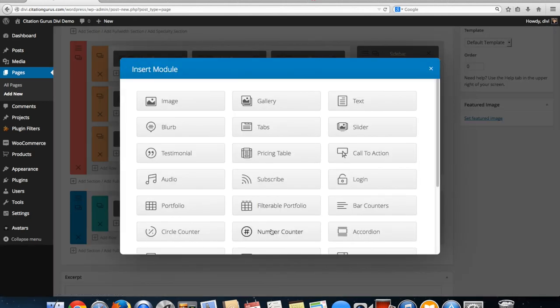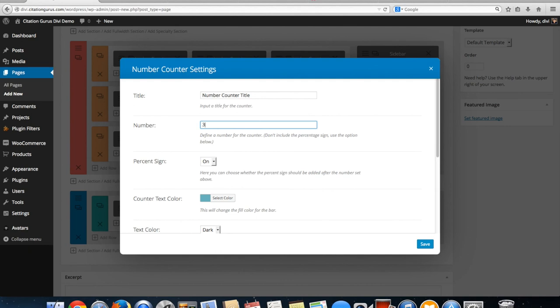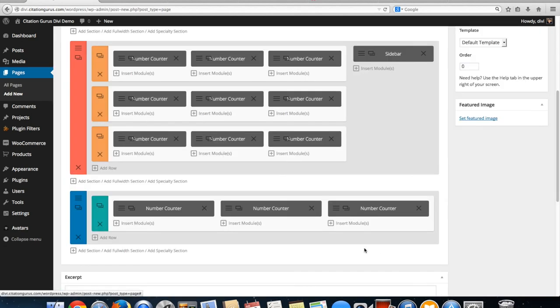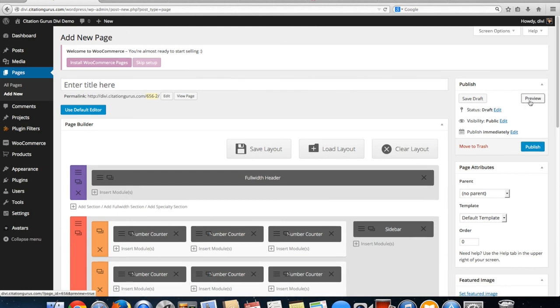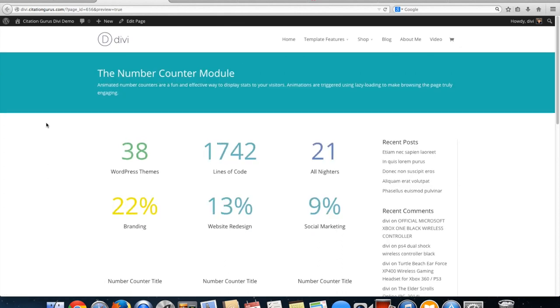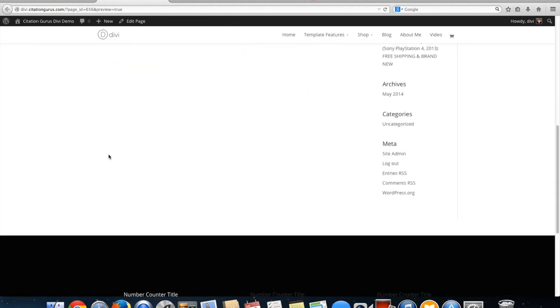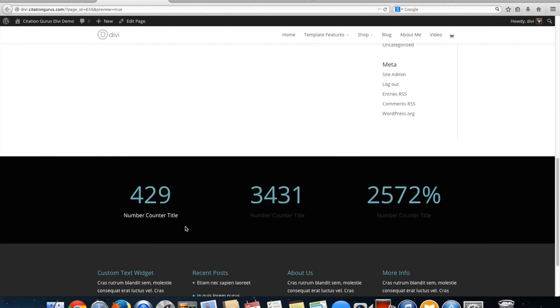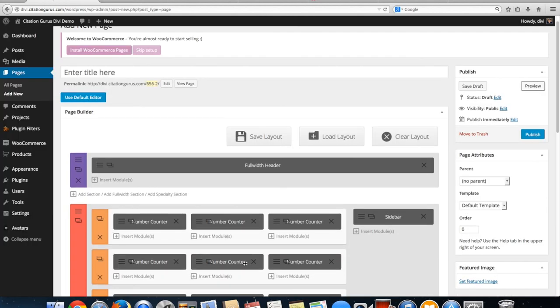And one more. The higher number and save. Now let's go ahead and preview again. Now we have these numbers and then down here we have our one with the dark background. That's how the number counter works.